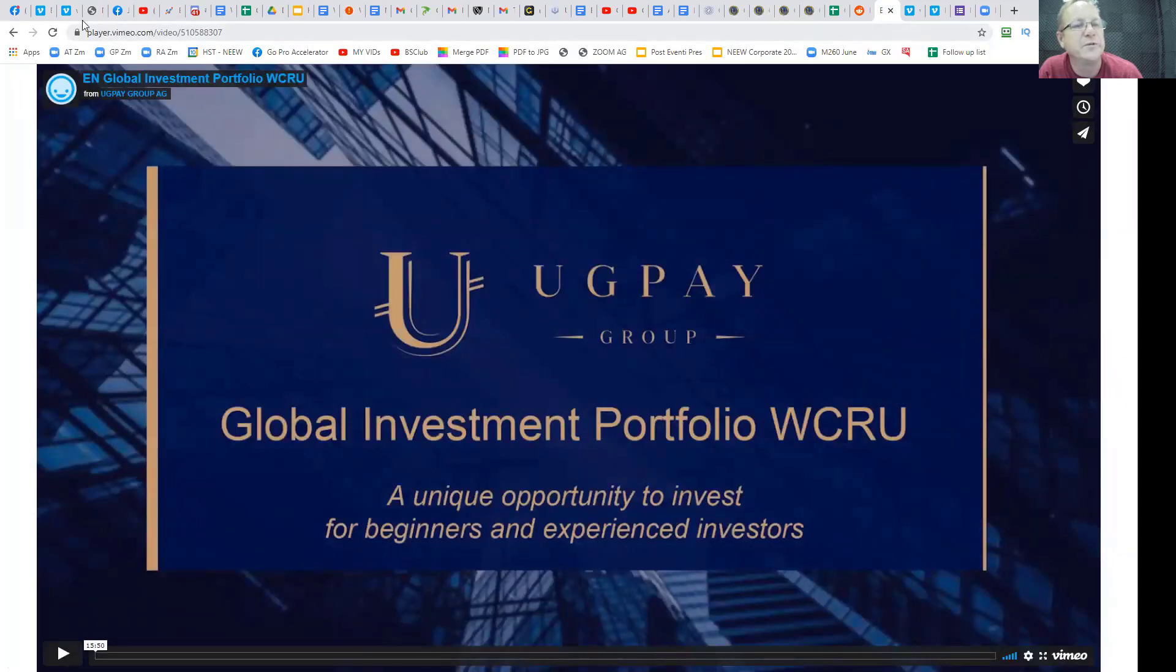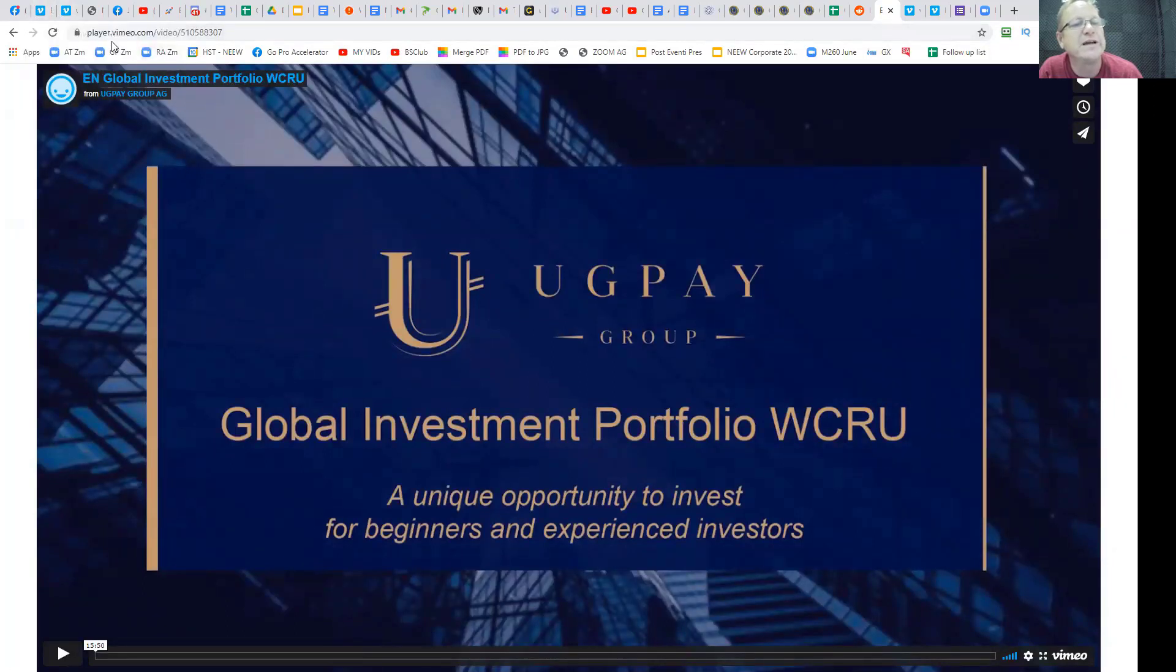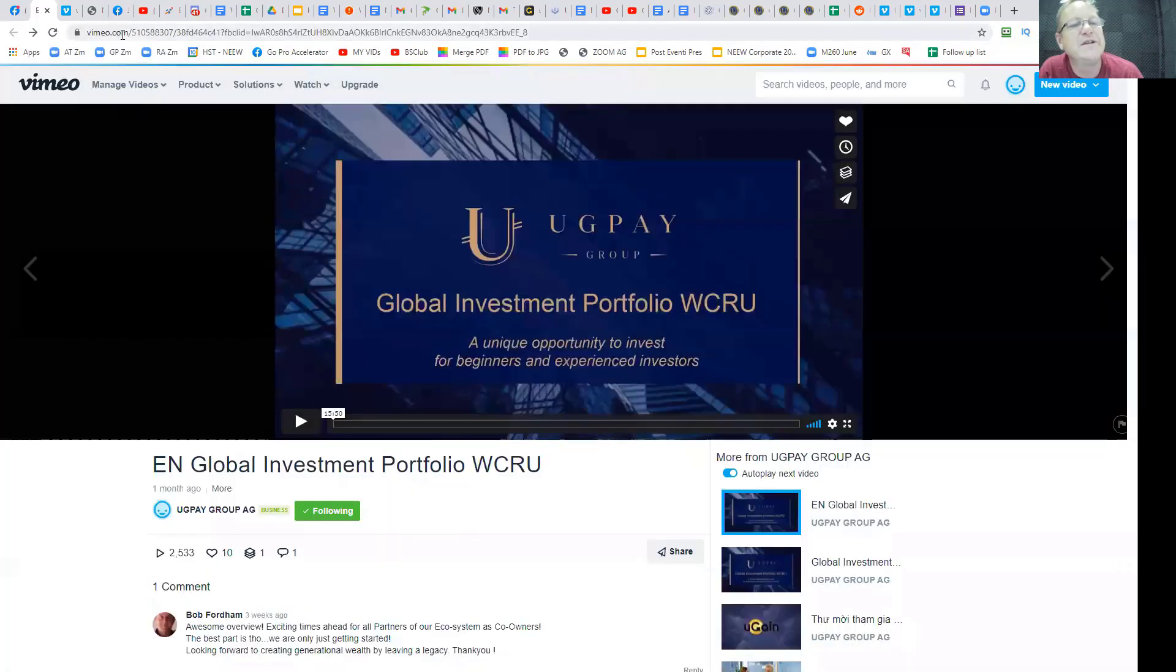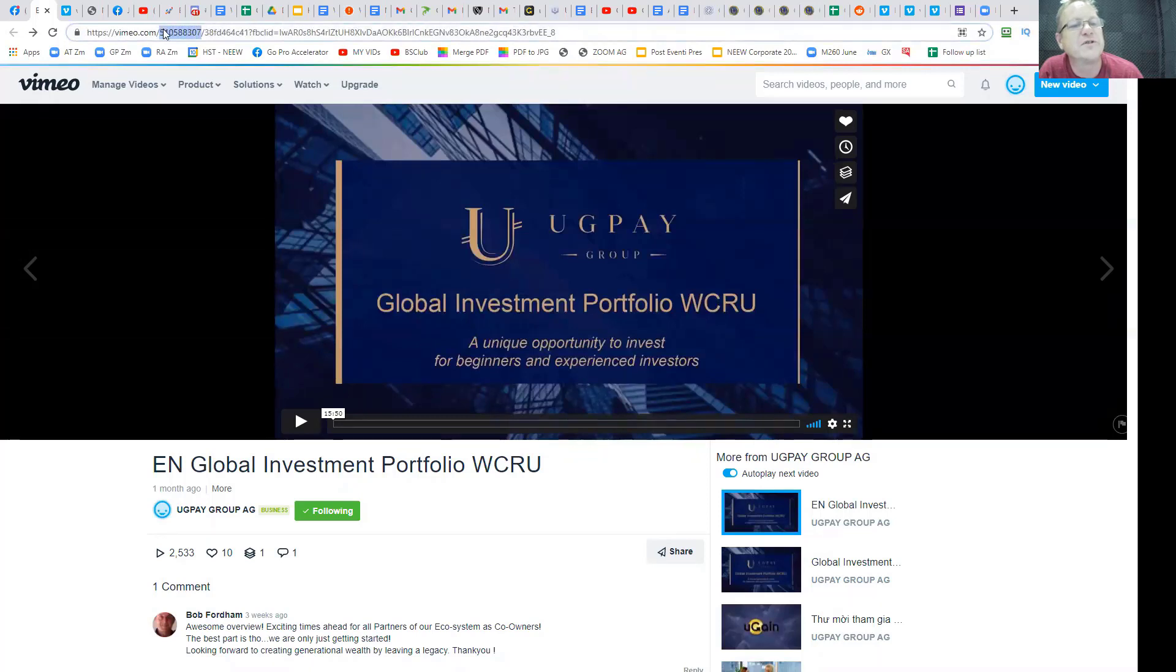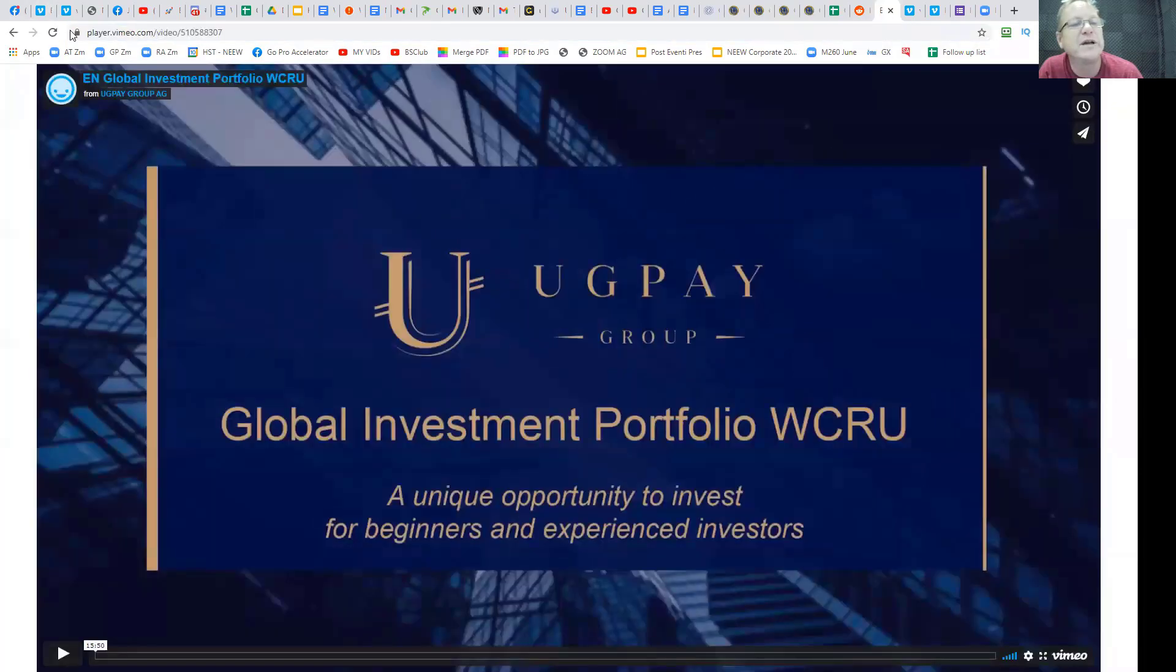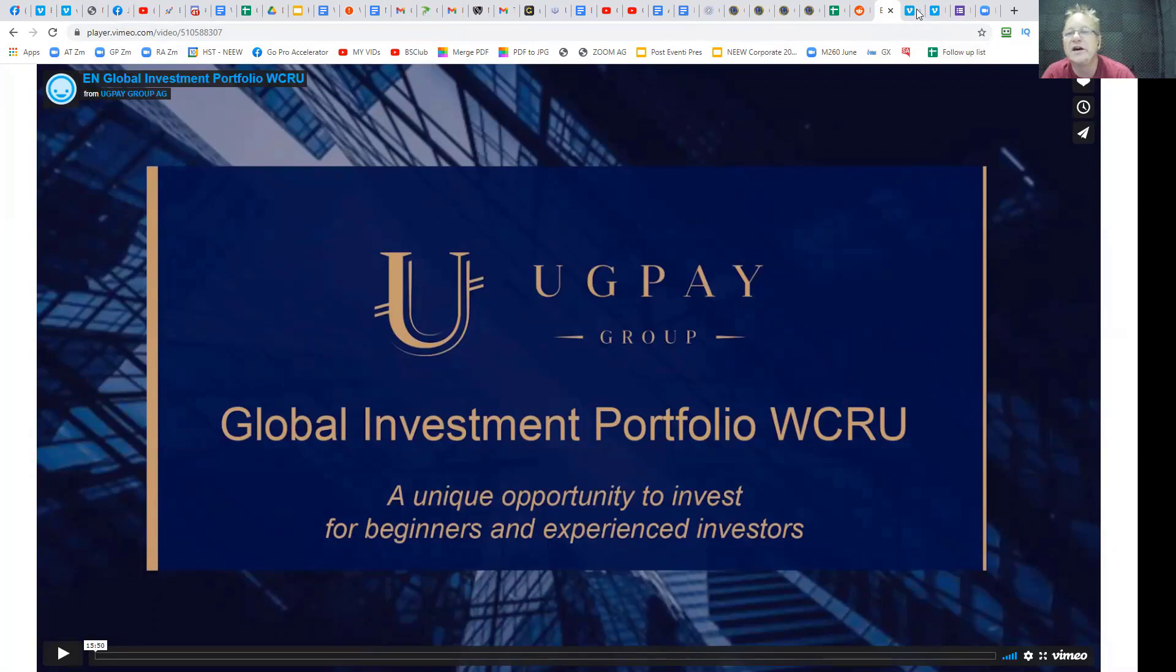Now if you want a short way of doing it, go player.vimeo.com/video/ and then you grab the number of the video. See how that's vimeo.com slash that number. If you come back here and go player.vimeo, then you can do the same.